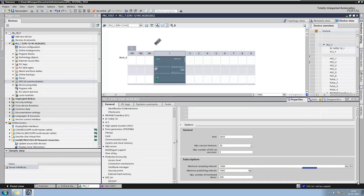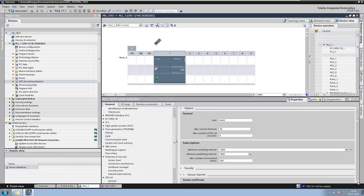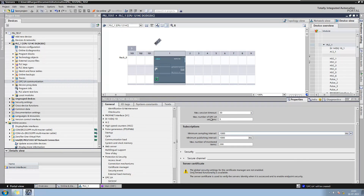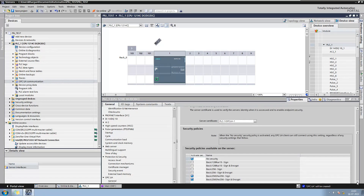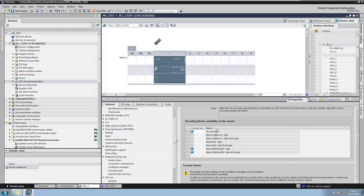Here you can configure the maximum number of OPC sessions that the PLC can handle at a time — that means a maximum of 5 connections at a time. You can also modify the security policy on the OPC server. The same policy is required to be configured on your client side. If you are not sure about the client side settings, you can keep the no security option checked.